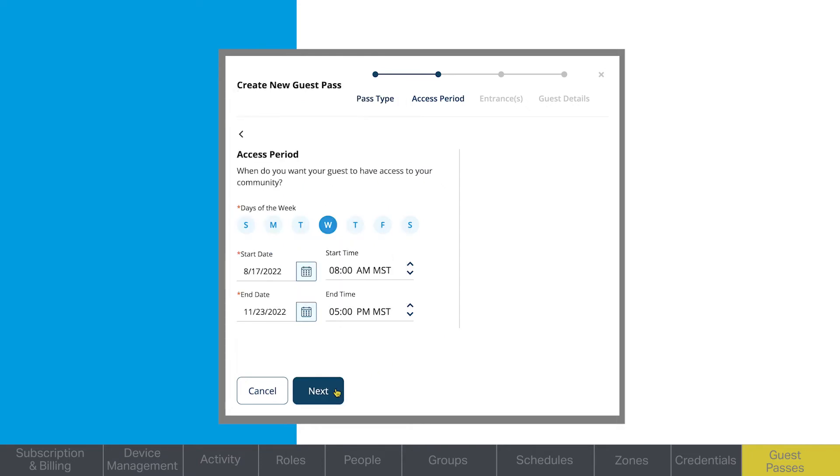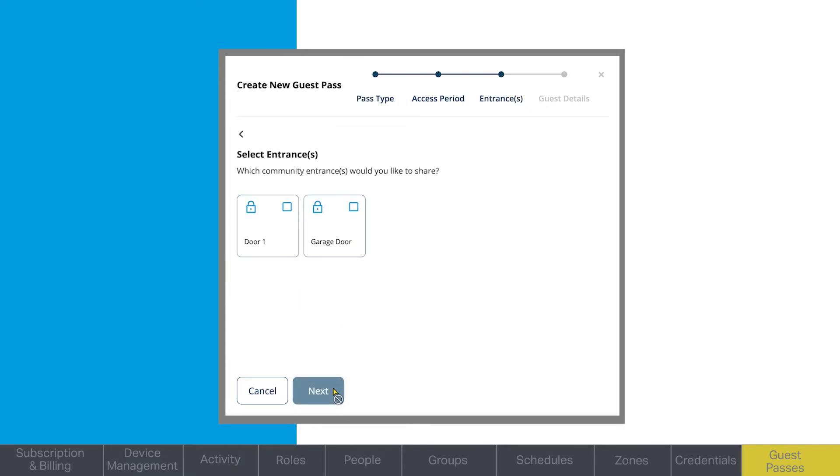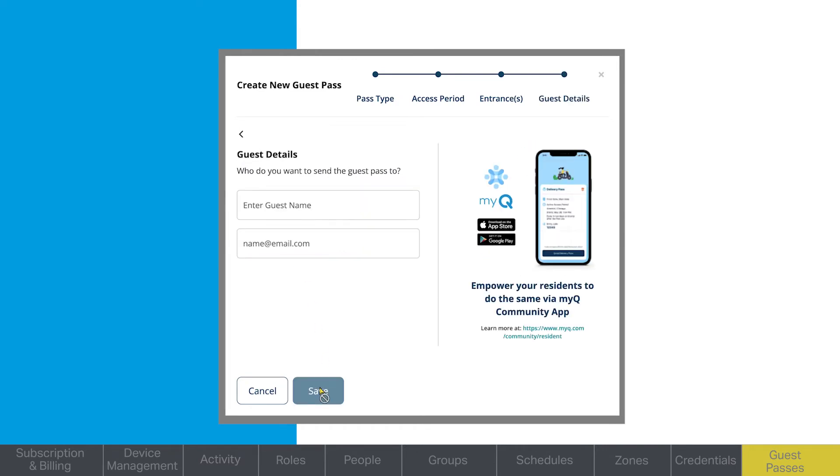Residents will be able to assign access on a guest pass only to those areas they themselves have access to, which you can control in Guest Management.